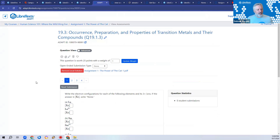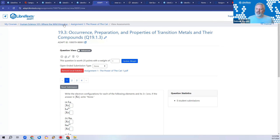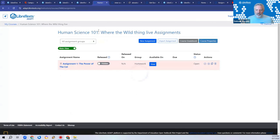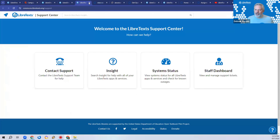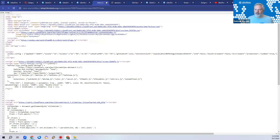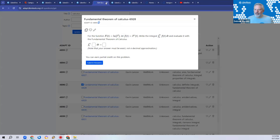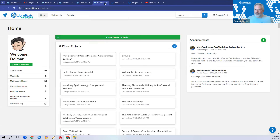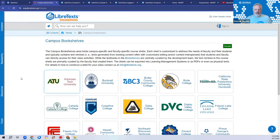Any other questions? That was a whirlwind introduction to ADAPT — if you feel you're missing something, I encourage you to look at the YouTube channel. If you have questions, please come to our office hours Tuesdays and Thursdays from 9 to 10 AM Pacific time. Now I'm going to put ADAPT to bed and start talking about the other aspects of the LibreVerse.